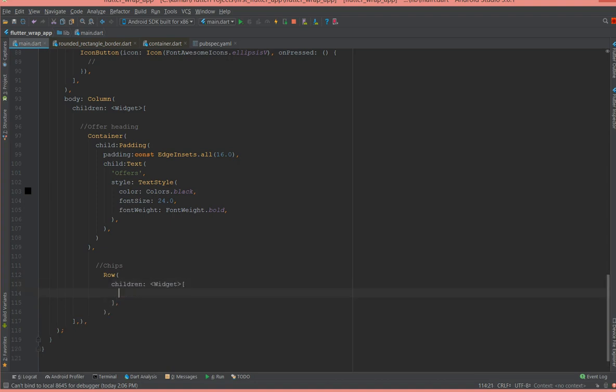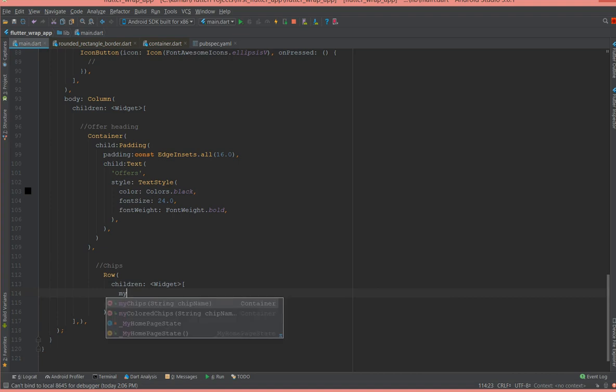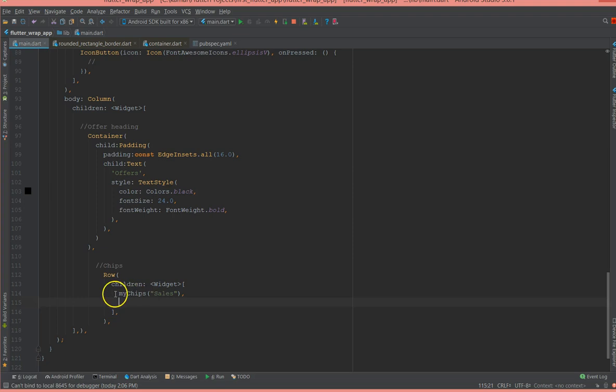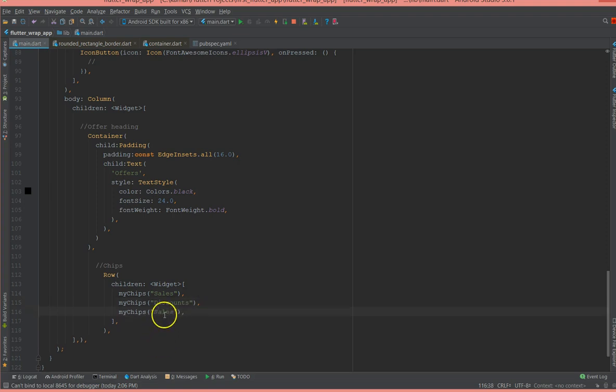And then I'm going to use that function which is nothing but the my chip, and I'm going to give the name of the chip. So I can say either sale or I can say discounts or I could say clearance or gifts.